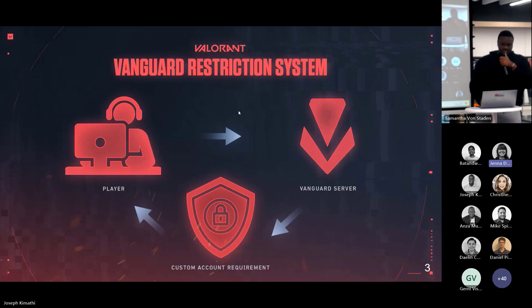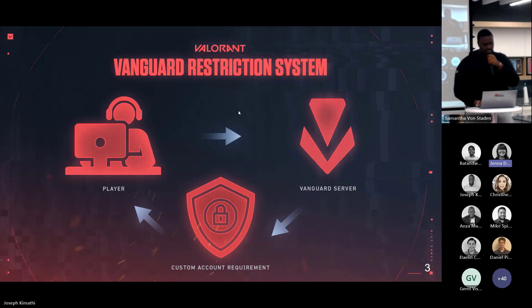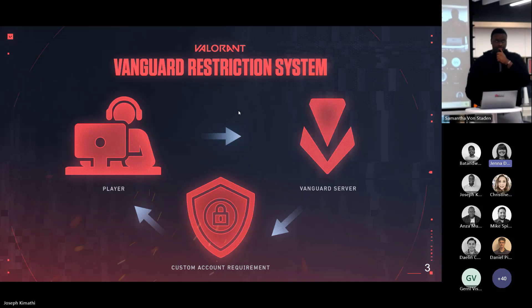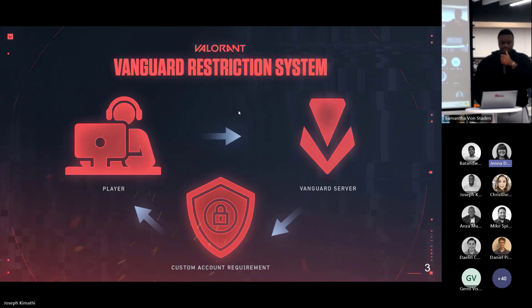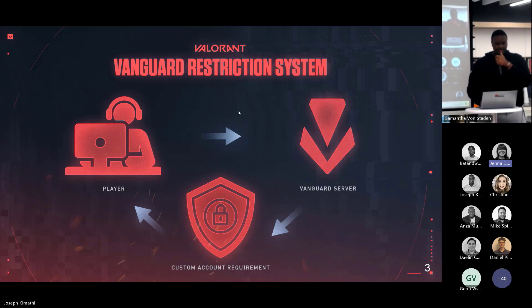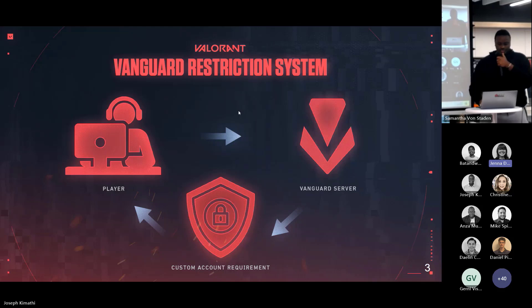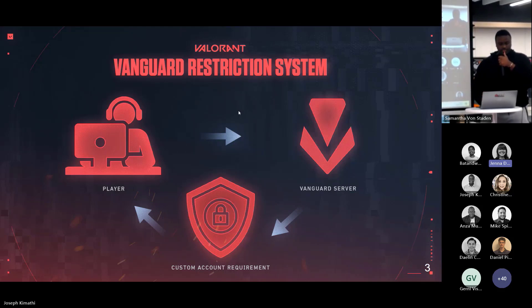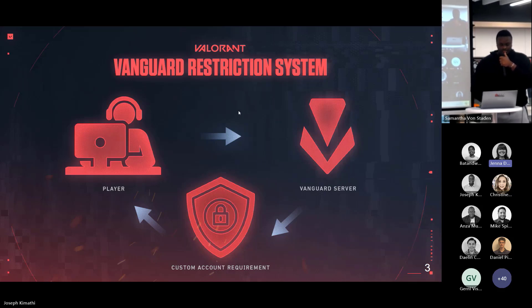Now the usual approach for a game when it comes to enforcing no cheaters is to utilize ban waves. Ban waves work like this: the anti-cheat runs and flags accounts for suspicious activity, and this data is sent to the developers, who then comb over any false positives that may occur. Once they're happy with the results, they take all those flagged accounts, put them in a list, and ban all those accounts.